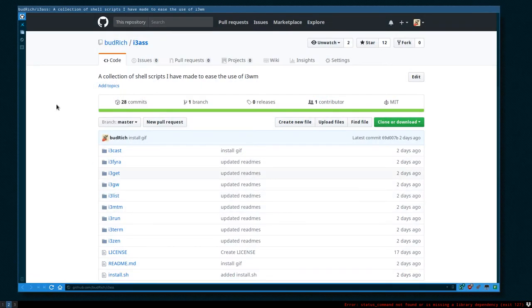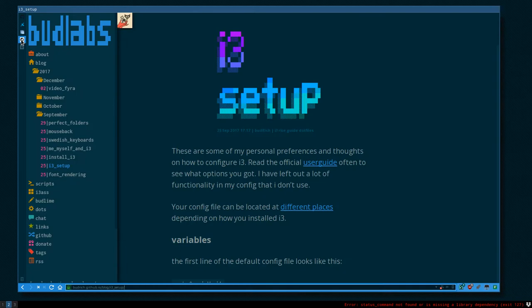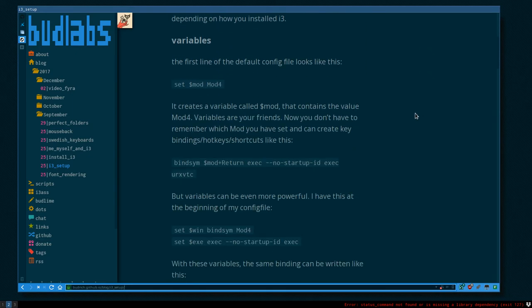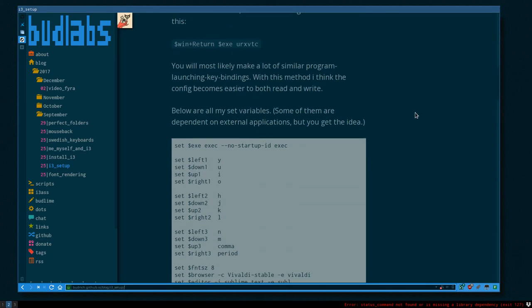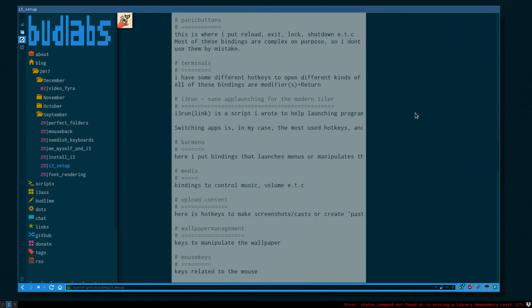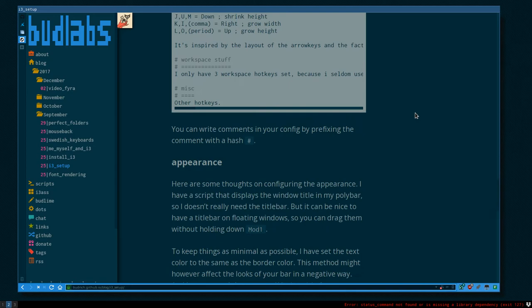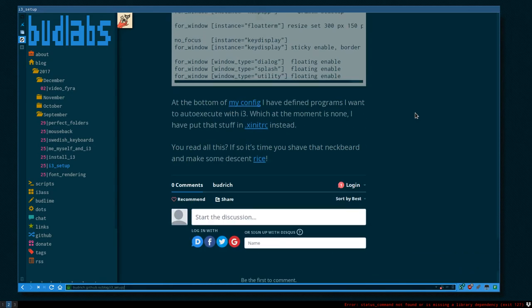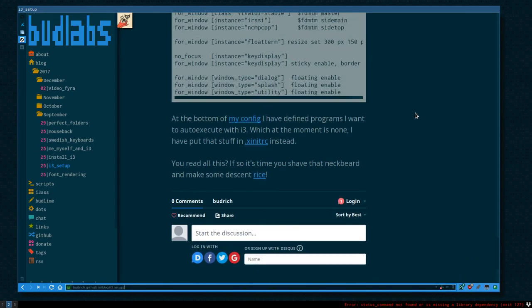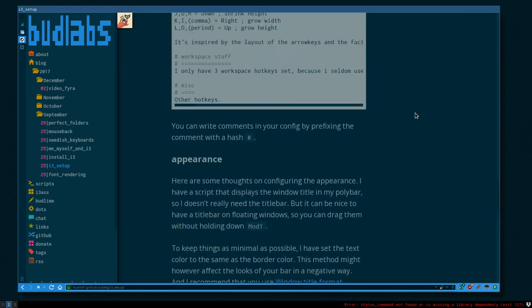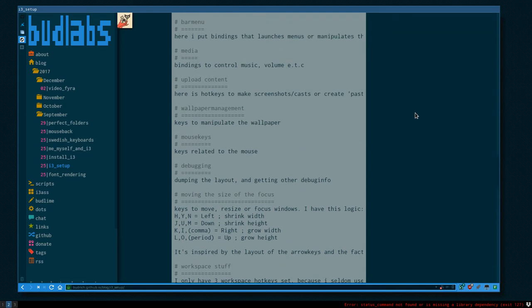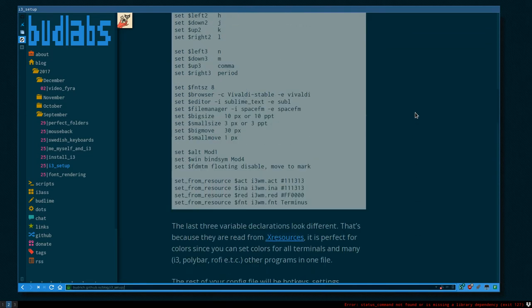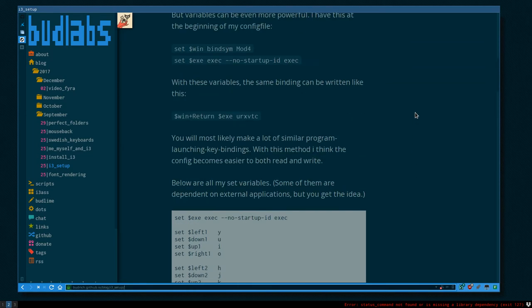We can go to workspace 2 where I have prepared the Vivaldi browser. Here is my homepage budrich.github.io. Inside the September folder you can find i3 setup where I have written down most of the stuff that I will cover in this video about how to configure the config file.